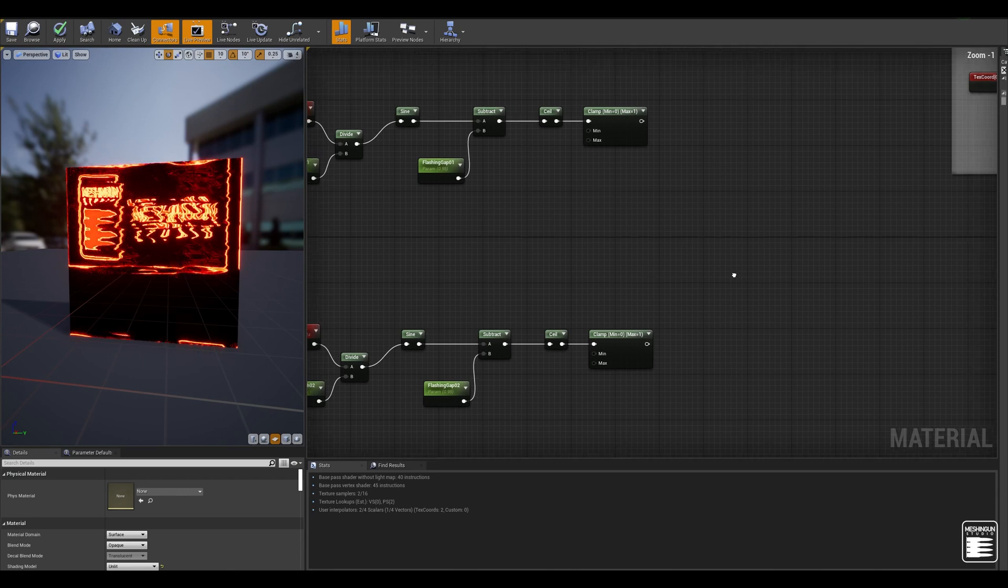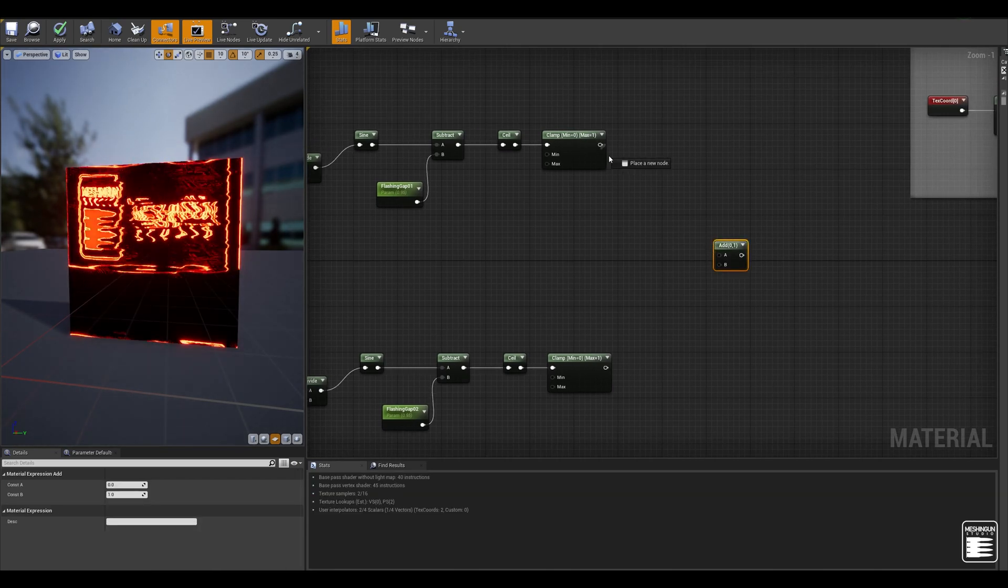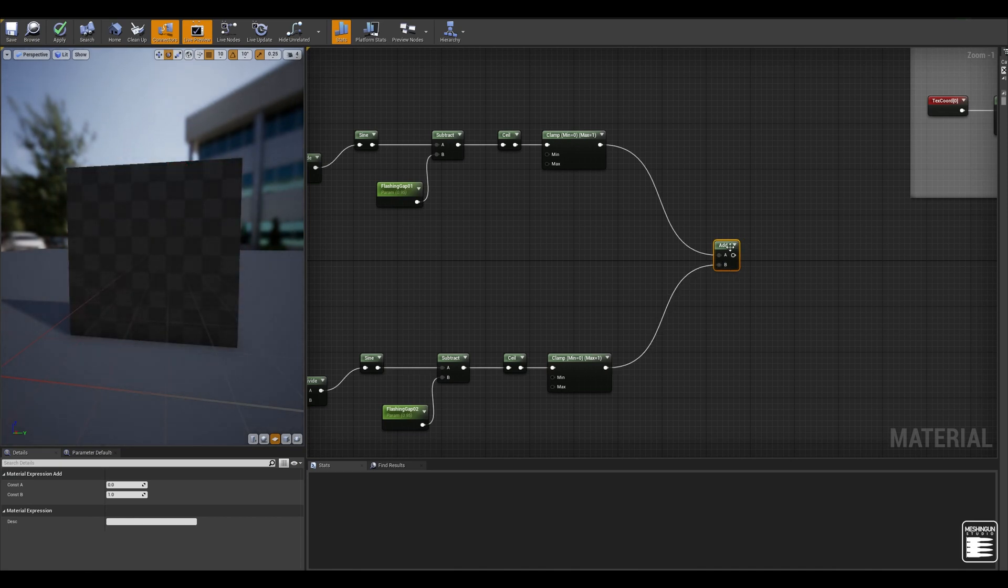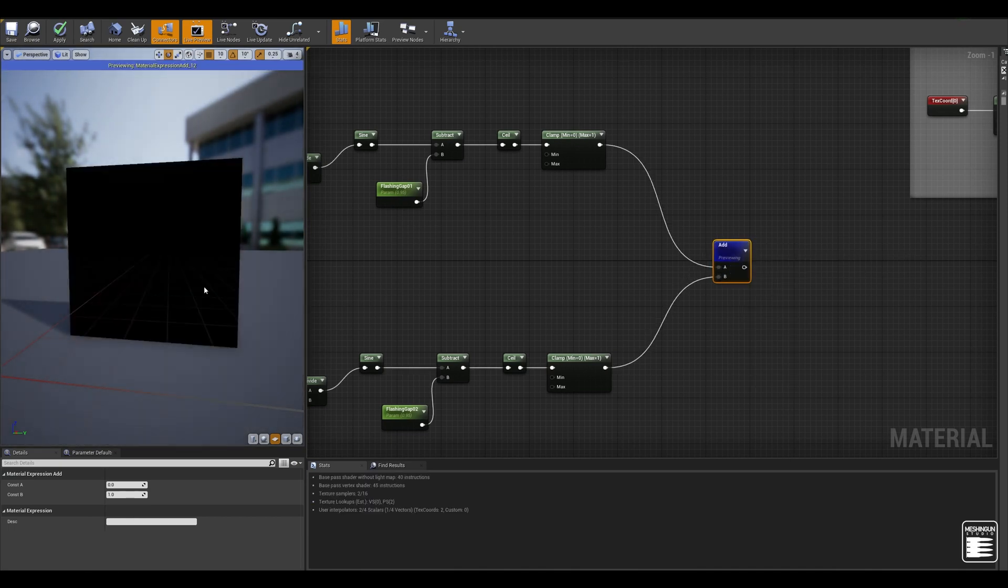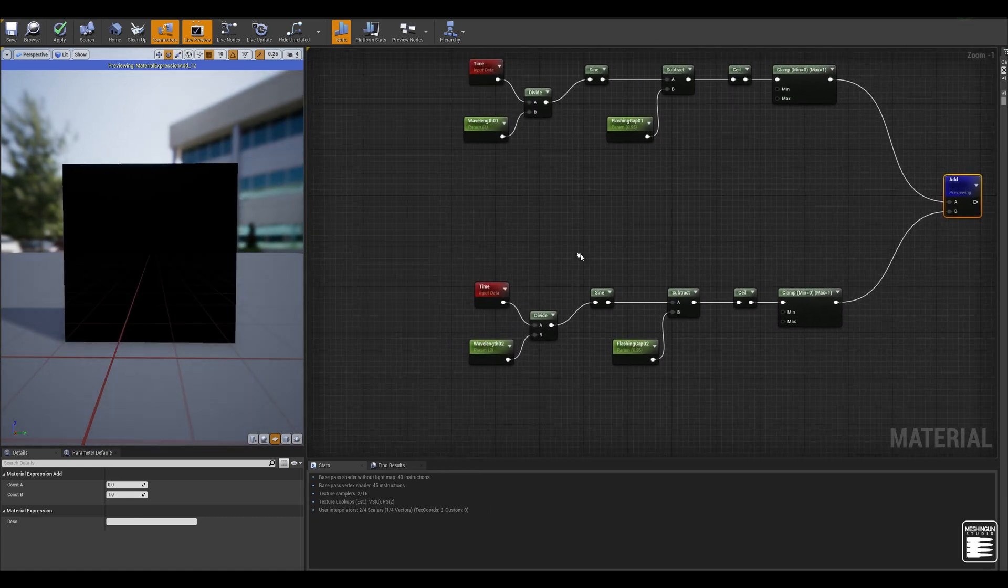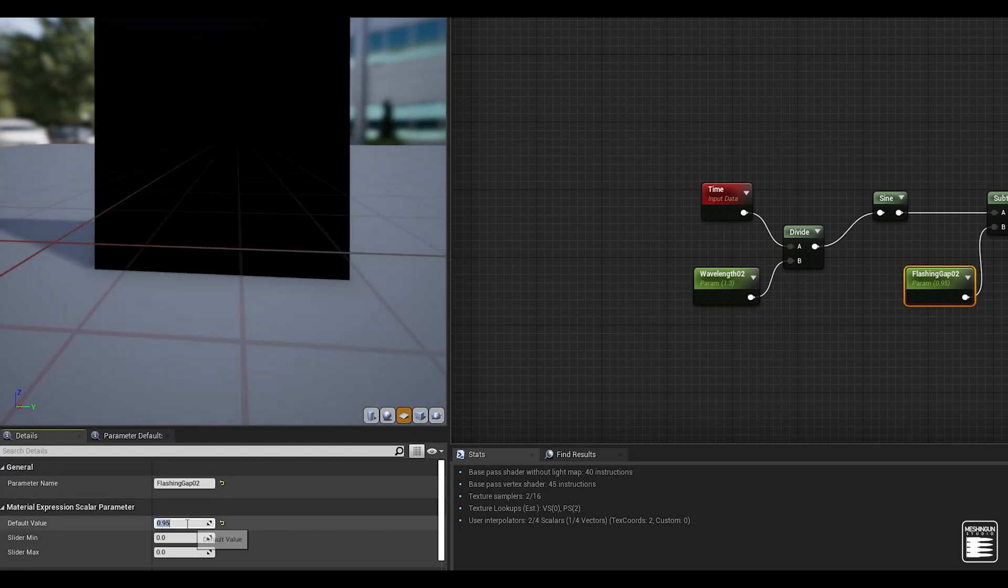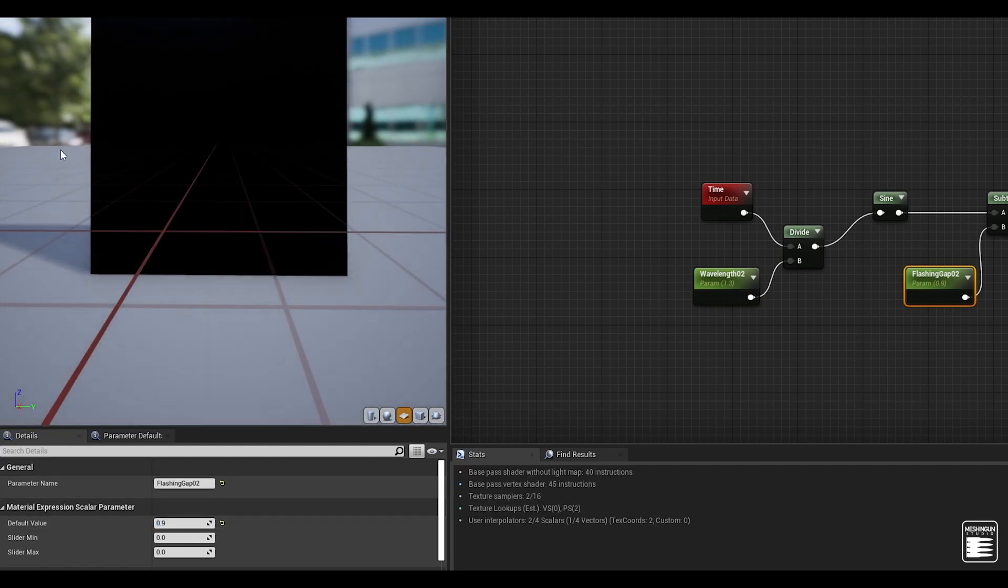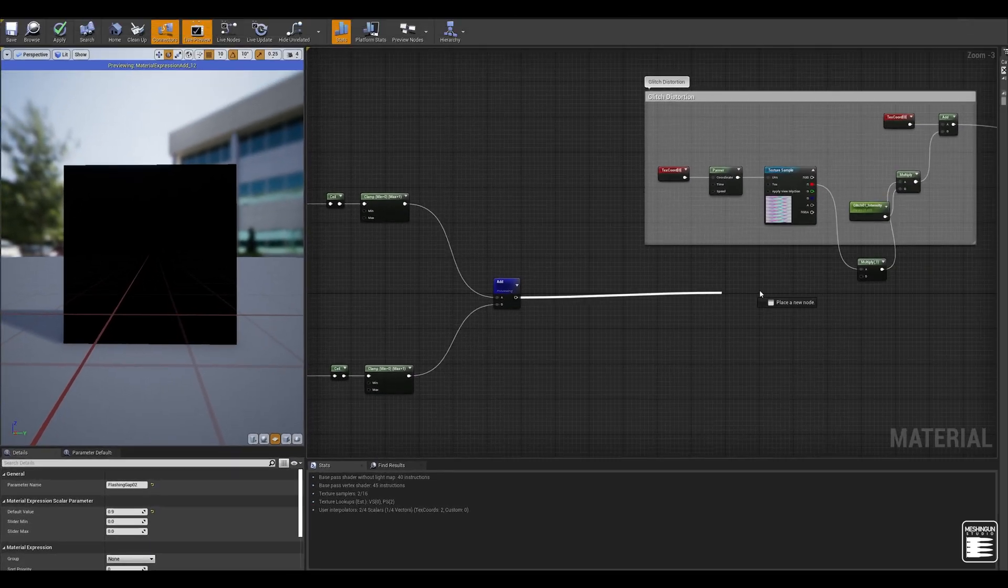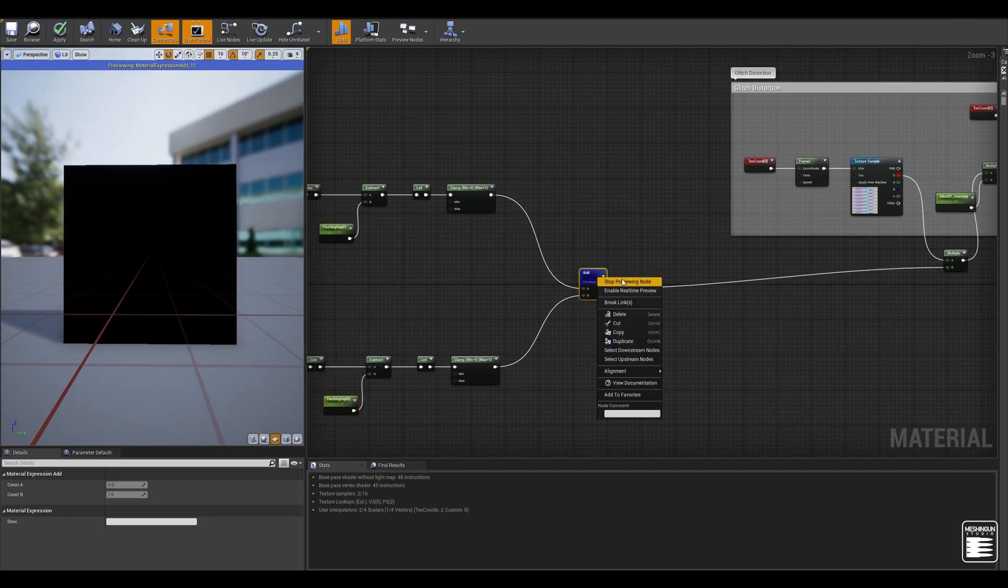Now let's add them together and I'm going to preview this to see what is happening. So of course nothing is happening because we have the same numbers for both, but if I for example change the wavelength for this to 1.3 and change this gap to let's say 0.9 you can see we are getting more chaotic manner out of this flashing light. So let's connect this here and stop previewing this add.